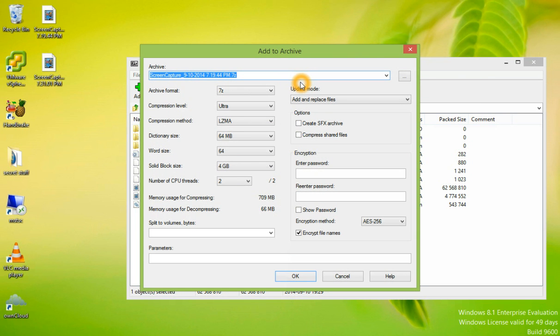When this window appears, you could type a password just like we did before and click OK.